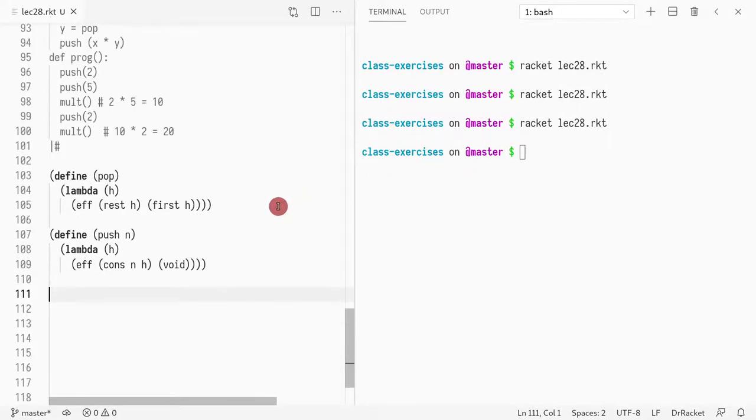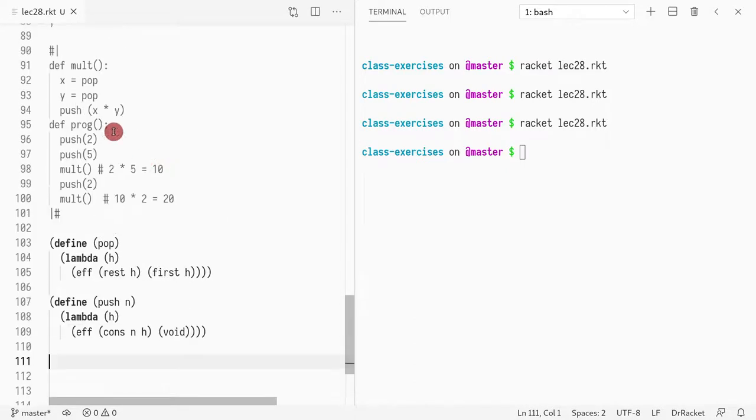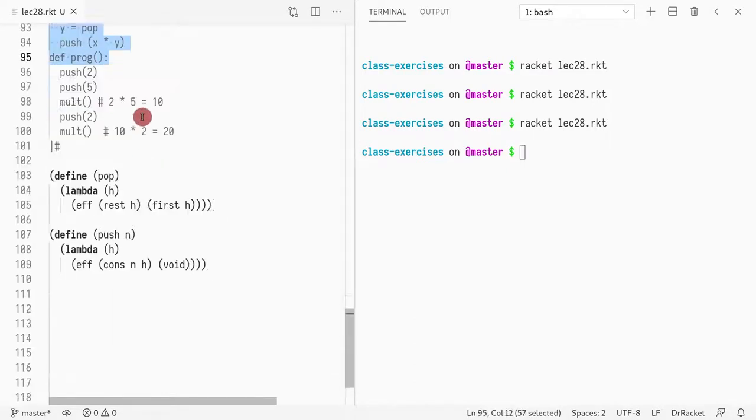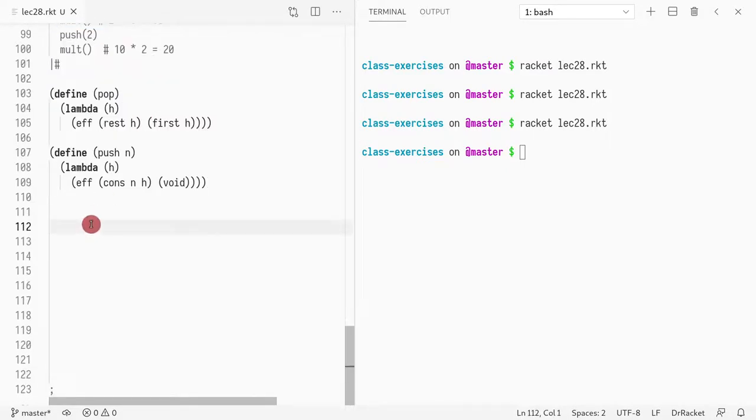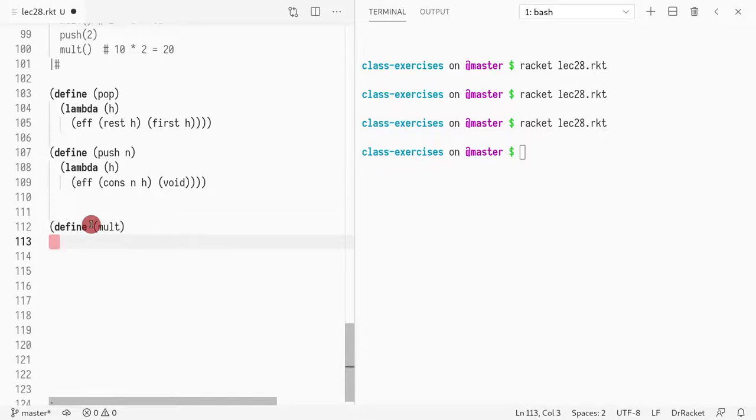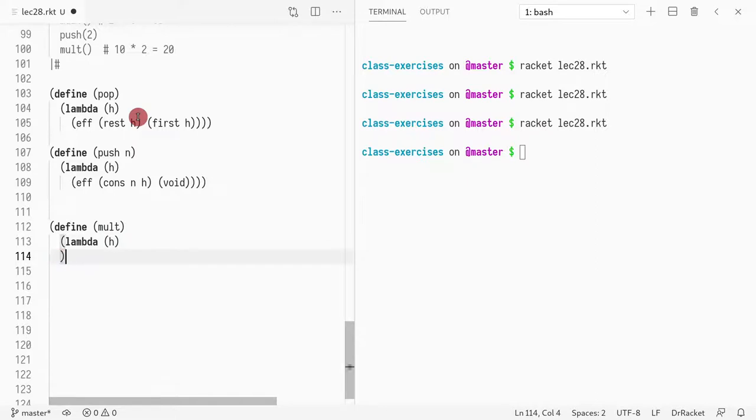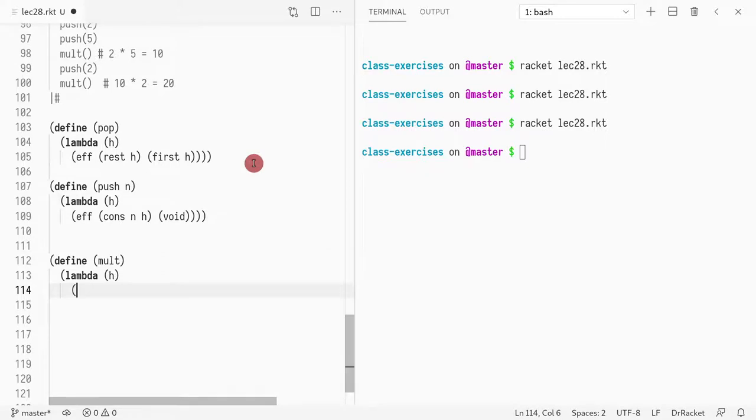So next, what I want to do, let me try to define this multiplication operation. So I want to do a multiplication. Multiplication takes a lambda H. And next thing it does. Oh, actually, let me do something else even before that.